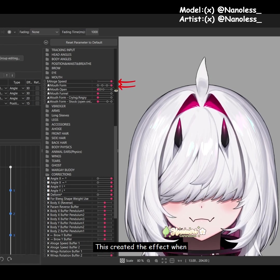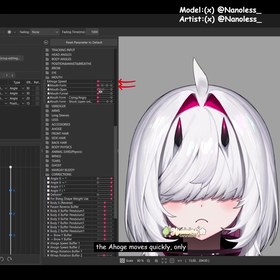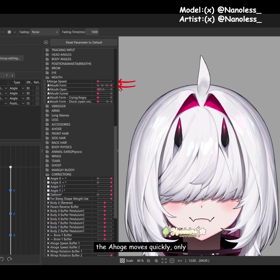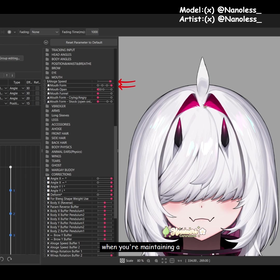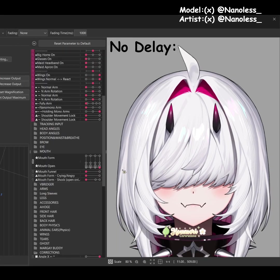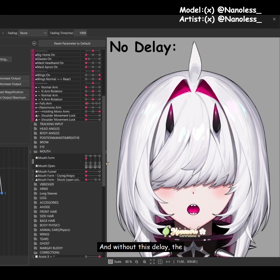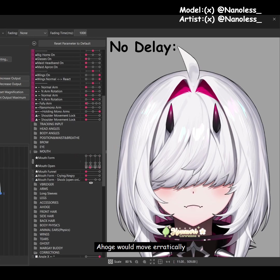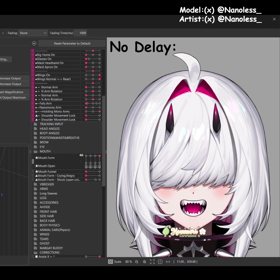This creates an effect where the ahoge moves quickly only when you maintain the smile for a second or two. Without this delay, the ahoge would move erratically during normal speech.